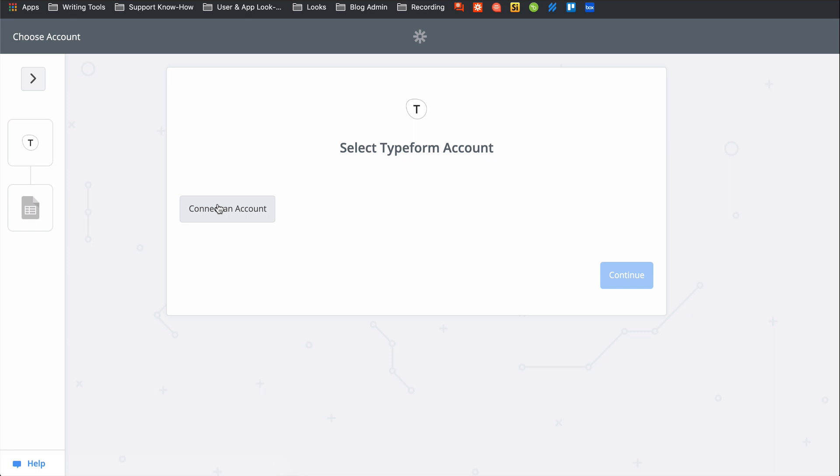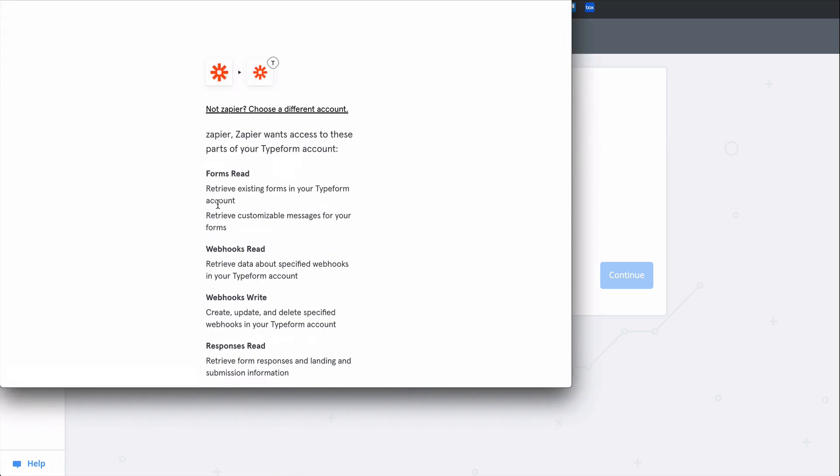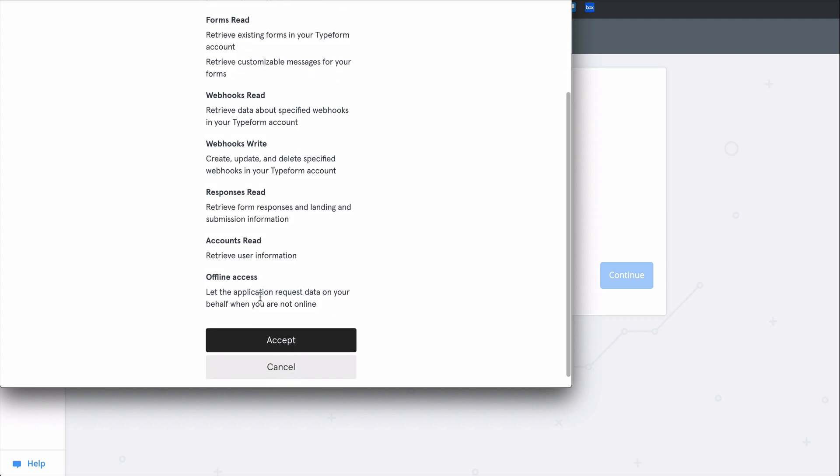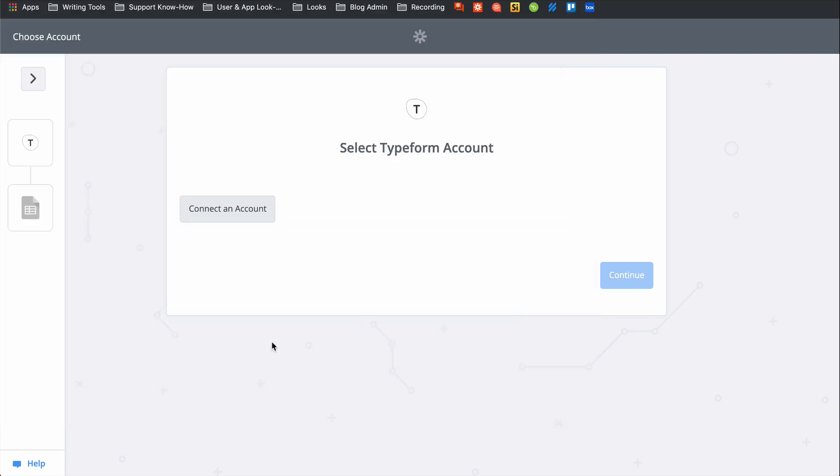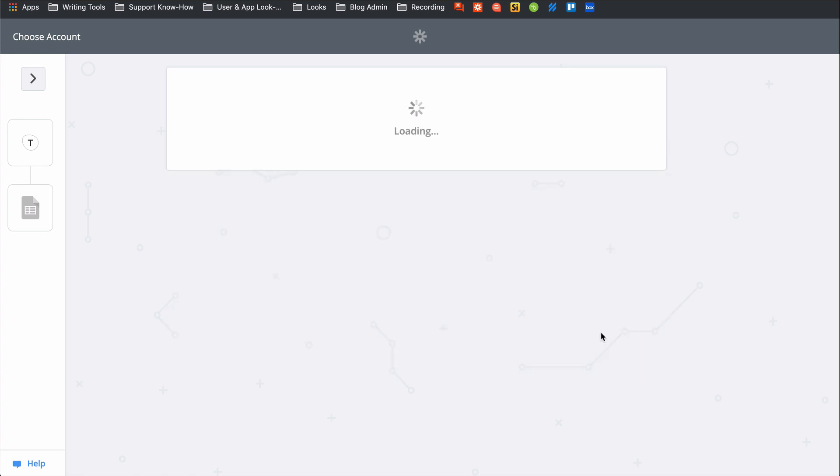I'll connect my Typeform account now. We have links to our privacy and data policies in the description, but at Zapier, we use bank-level encryption to keep your account information safe. Typeform's connected. I'll test it and continue.